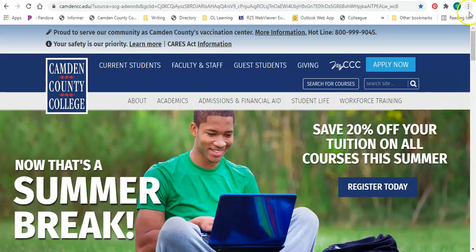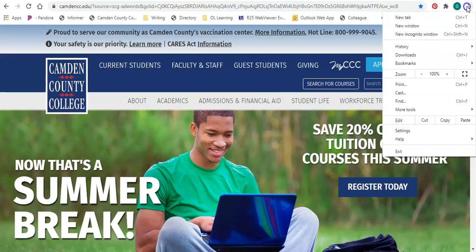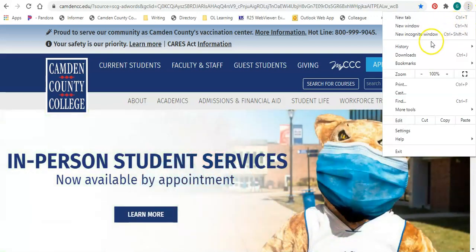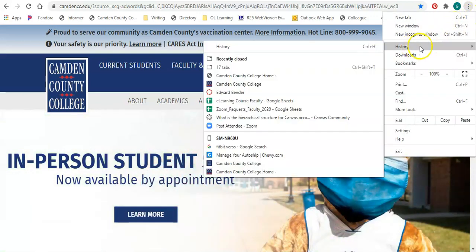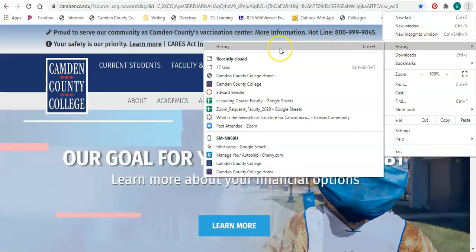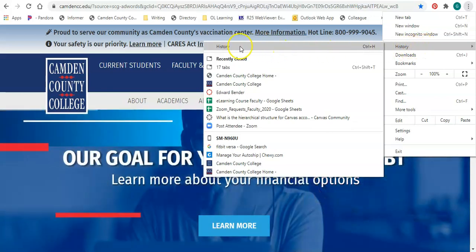To clear your browsing history, go up to the upper right-hand corner where you see these three dots — this is your Chrome menu. Click on that, then come down to History and click on the History button.